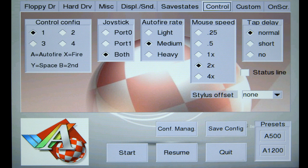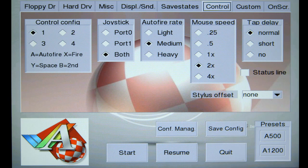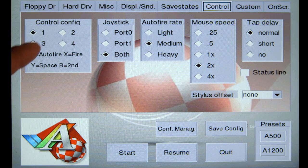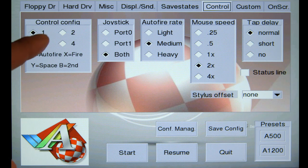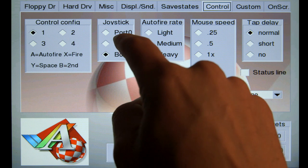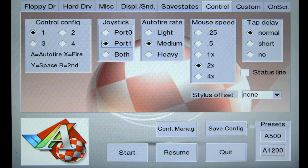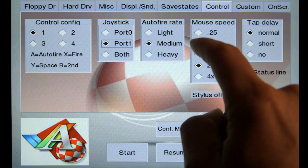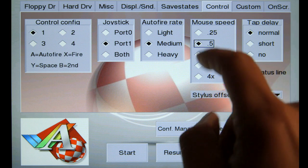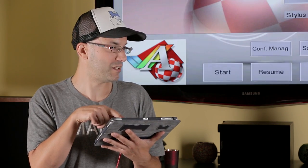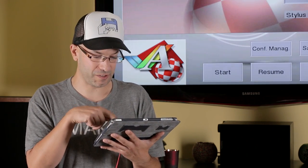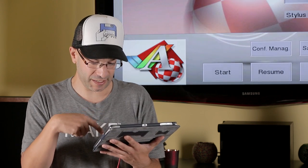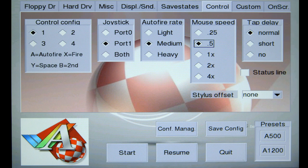Control, this is an important tab. The way I like to set it up is I use this control config number one. Then, for joystick, I use port one, because I saved the port zero for the mouse. Autofire rate, leave it default. Mouse speed, I like to use it 0.5, so I get a little more precision on it, but sometimes it's hard to click on the icons. Everything else I'm going to leave at the default settings.